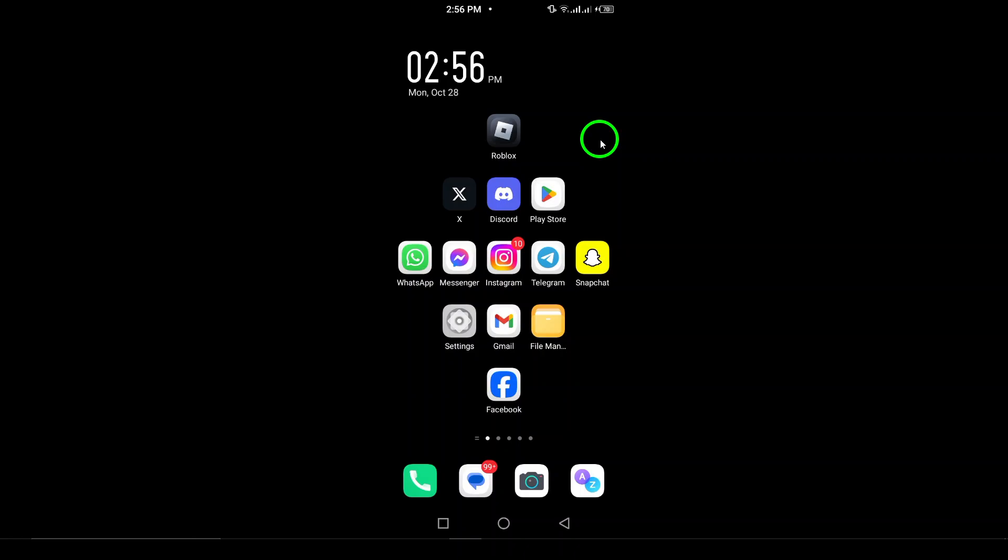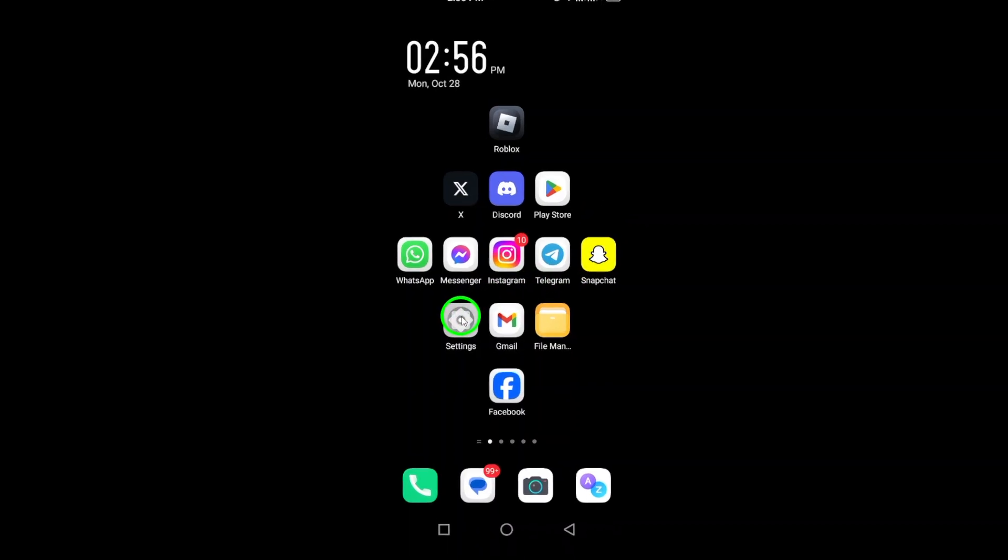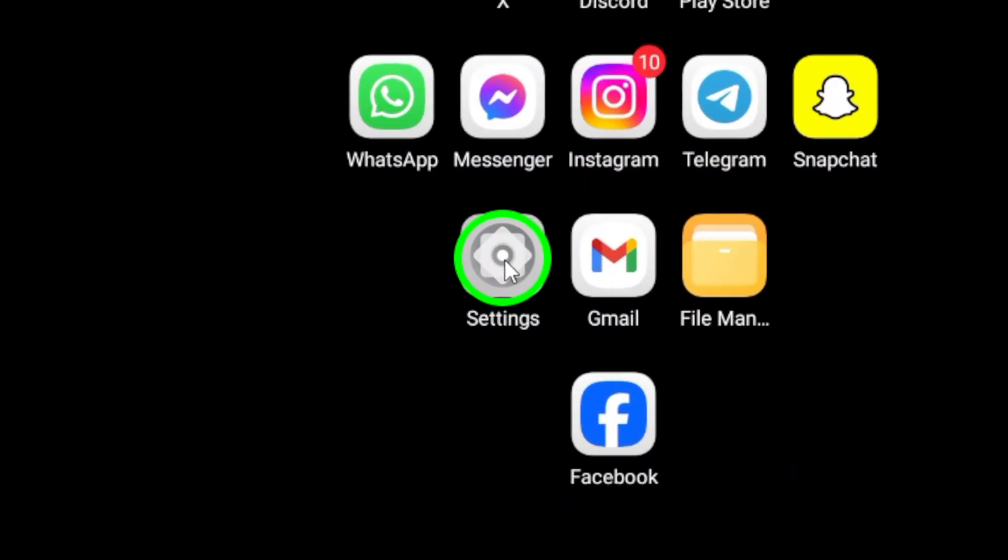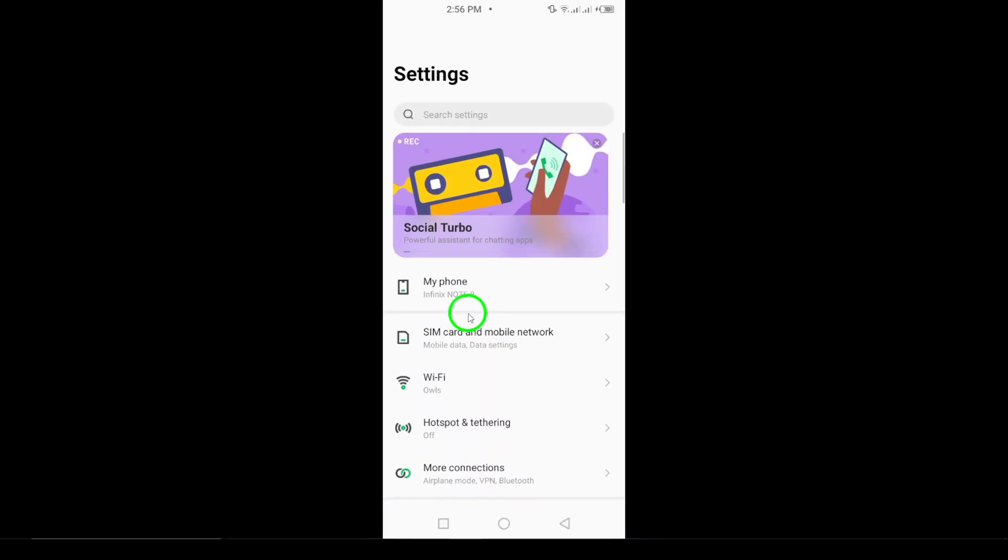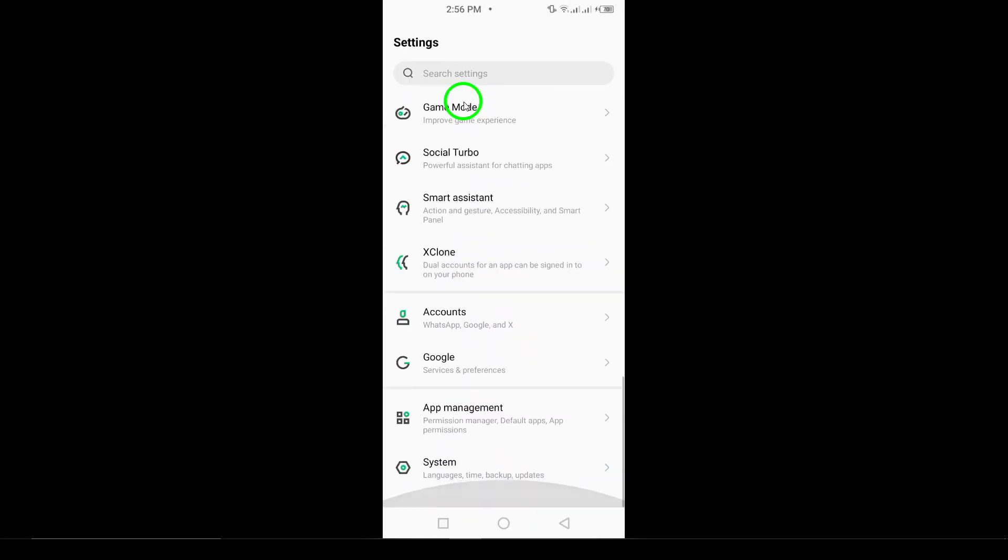First, grab your phone and locate the Settings app. This is usually represented by a gear icon. Once you've opened Settings, you'll find a variety of options to customize your device.